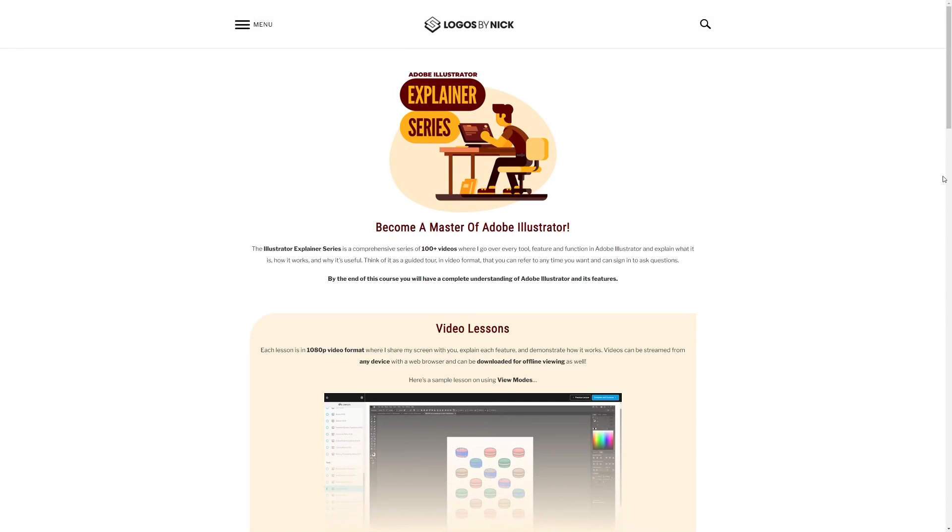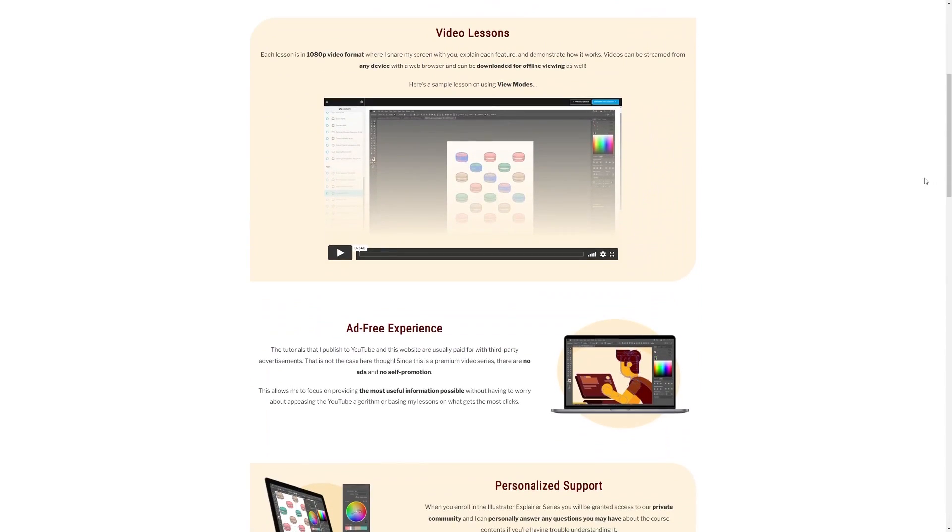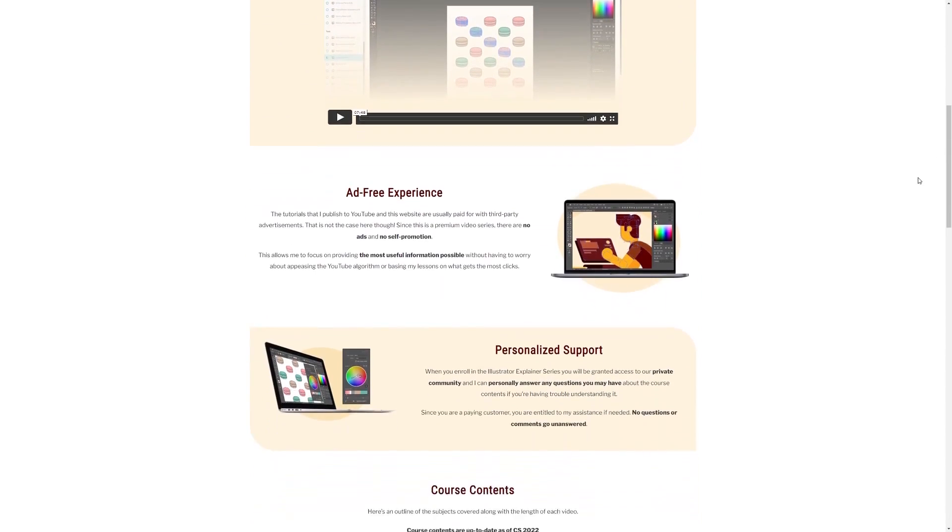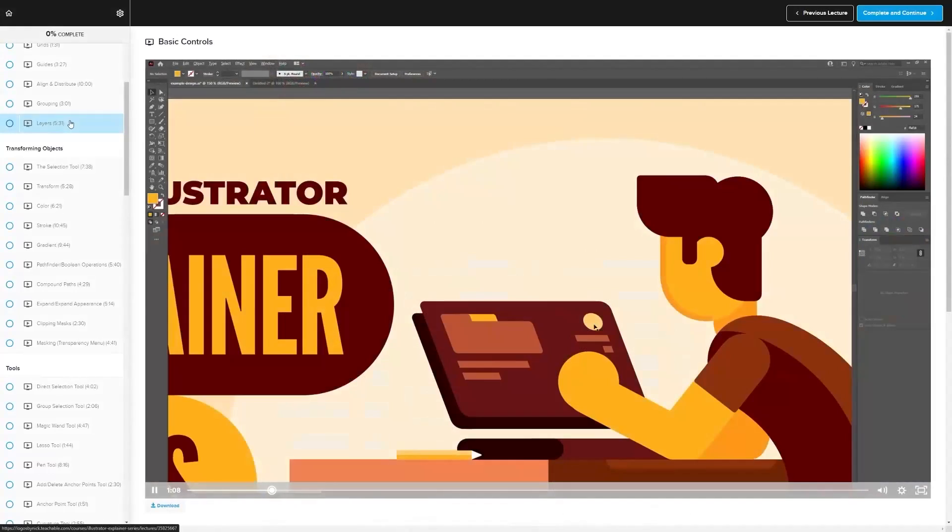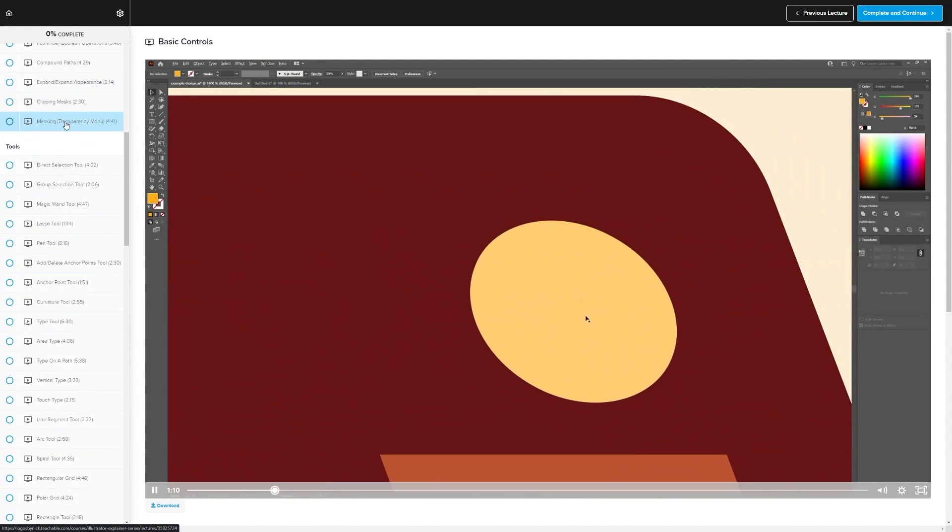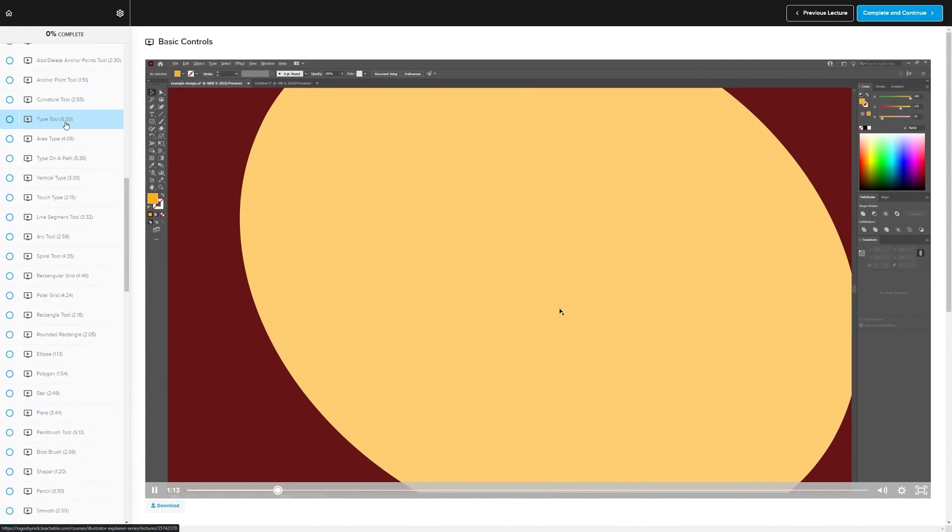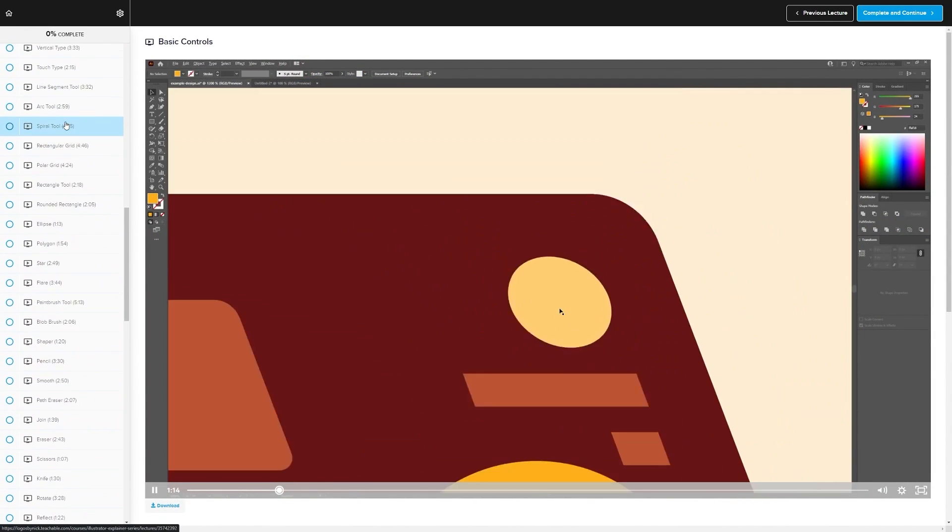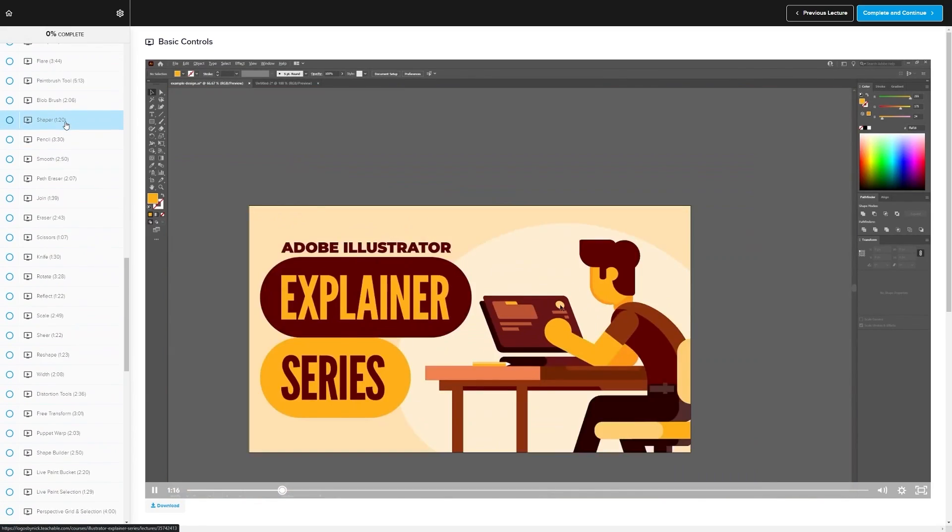If you found this lesson useful, then consider checking out my Illustrator Explainer series. It's a collection of over 100 videos where I go over all of the tools and features in Adobe Illustrator and explain what they are and demonstrate how they work, kind of like how I did in this video.